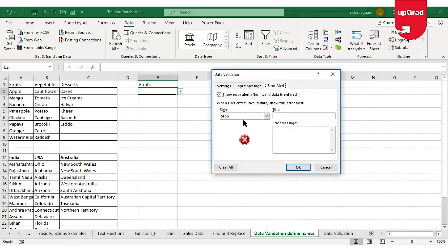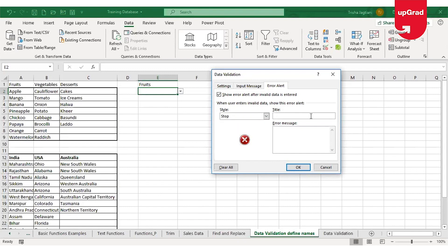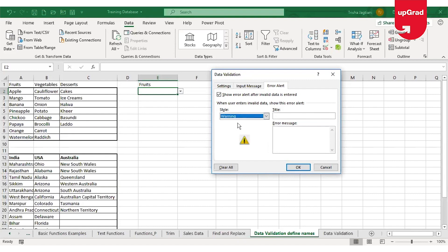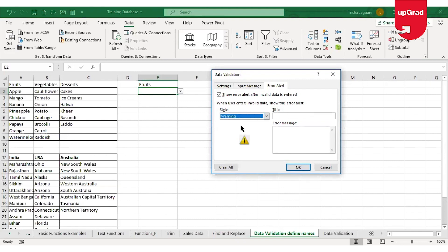If I click on the Error Alert tab, there will be a Style option, and then a Title and an Error Message field. If I keep the style as Stop, Excel will not allow the user to enter any information other than what is in the drop-down list. However, there are two more styles: Warning and Information. In both cases, Excel will allow the user to enter other information but will throw a warning.